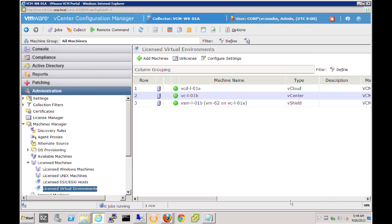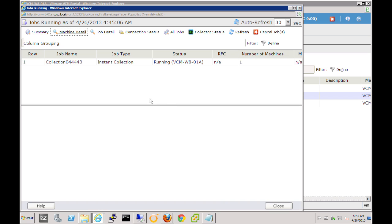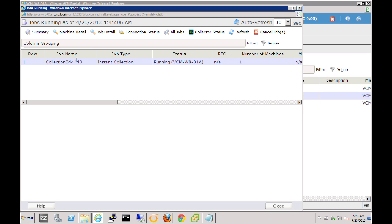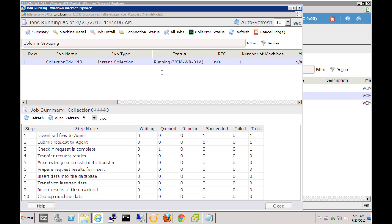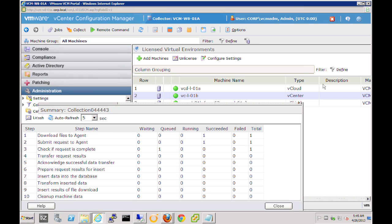So VCM will now go ahead and start the collection job that will collect all of this information. We can check on that job by clicking on the jobs button in the global toolbar. Let's go do that here to show that the job has started. Here it is in the list. And we can see that it is in collection and the job has started running. Now we currently do have auto refresh turned on so the screen will continue to refresh and we can monitor the success of the job as it progresses through.